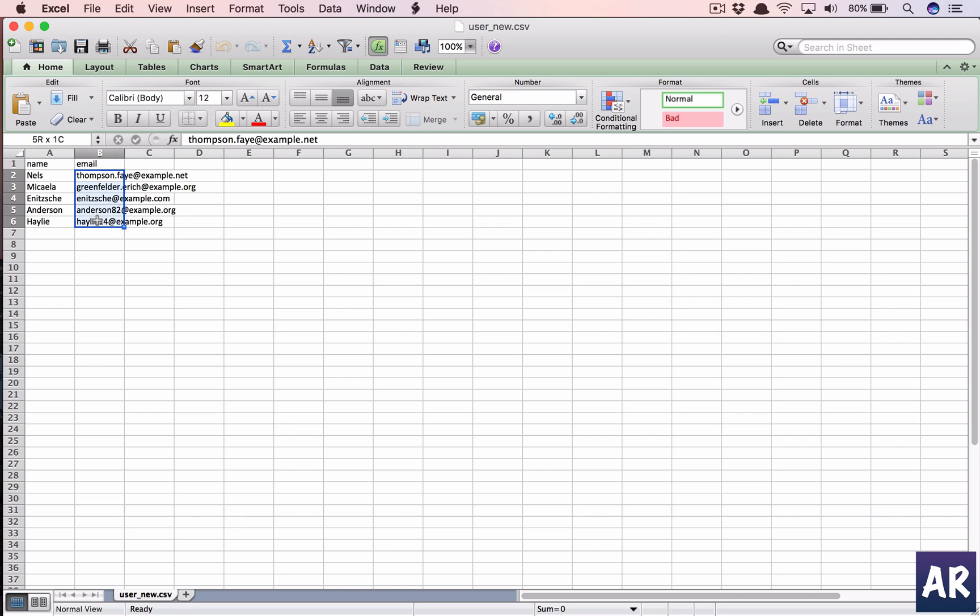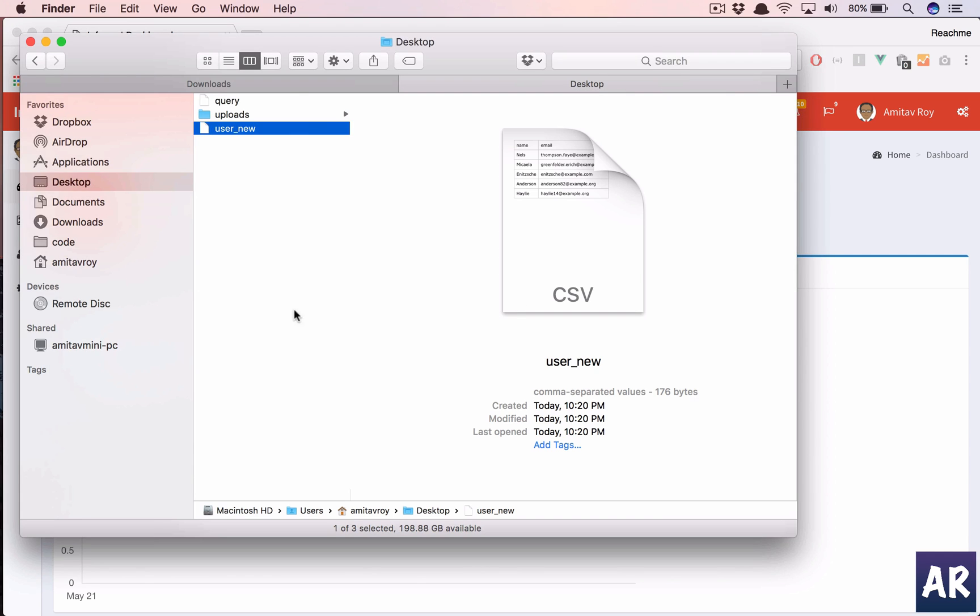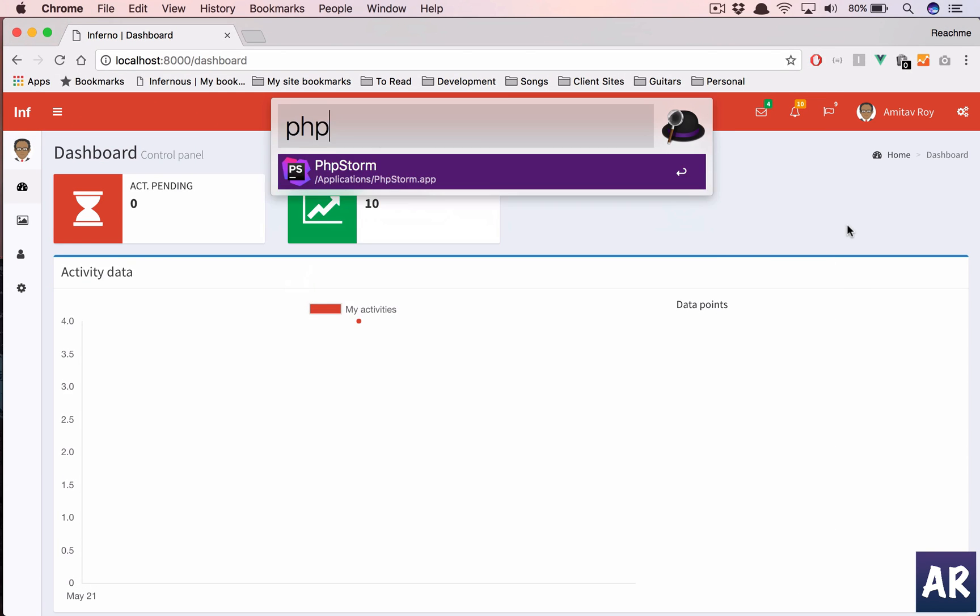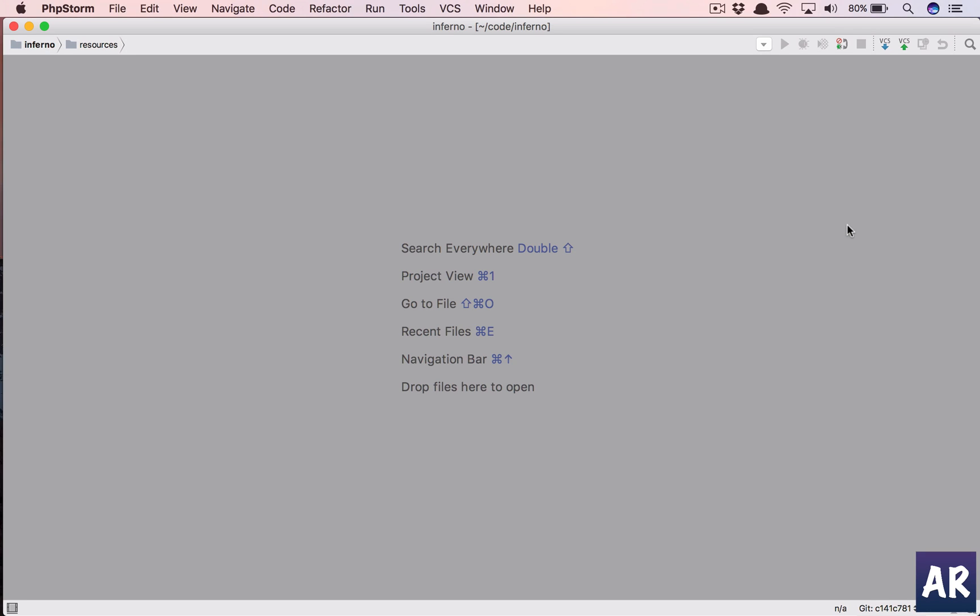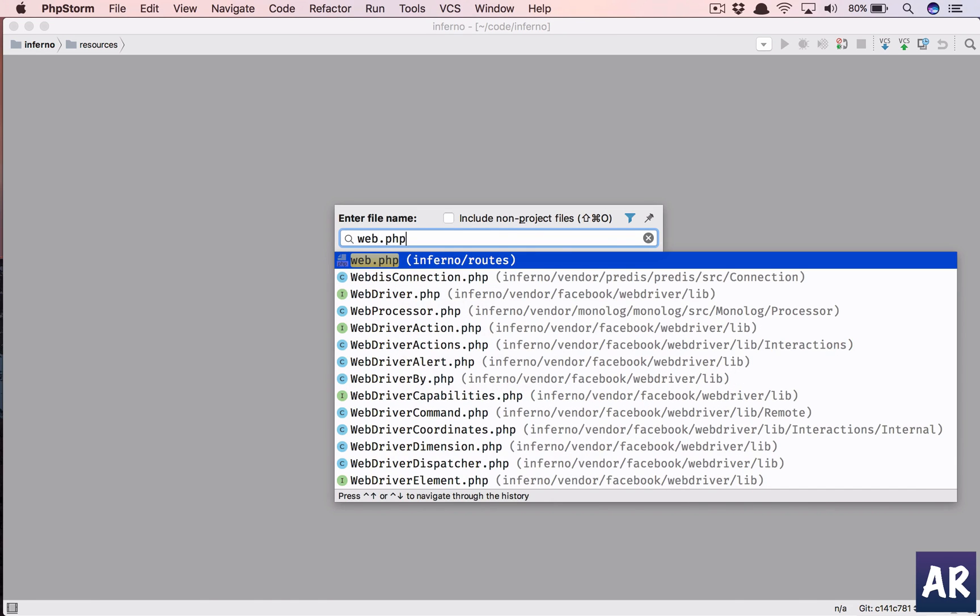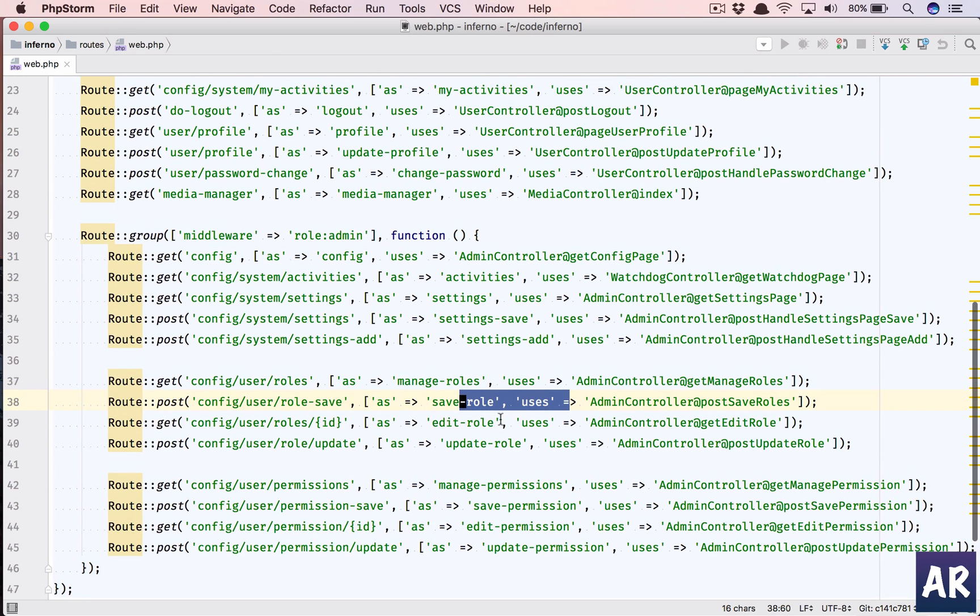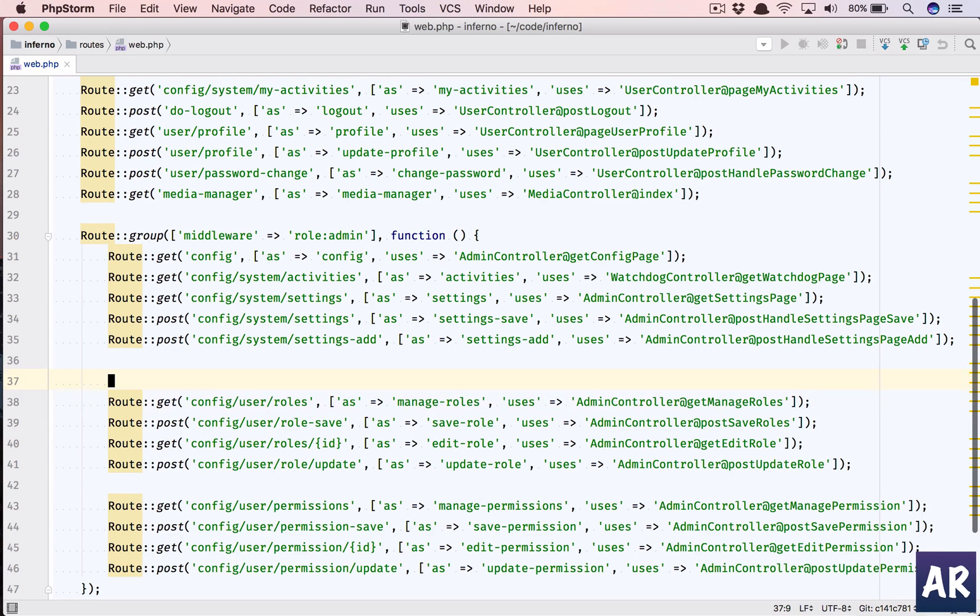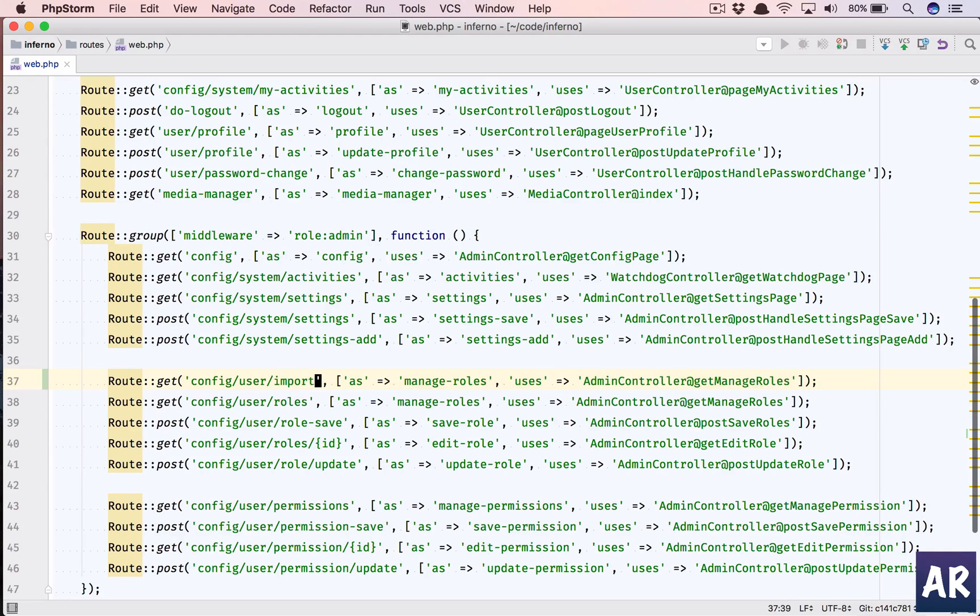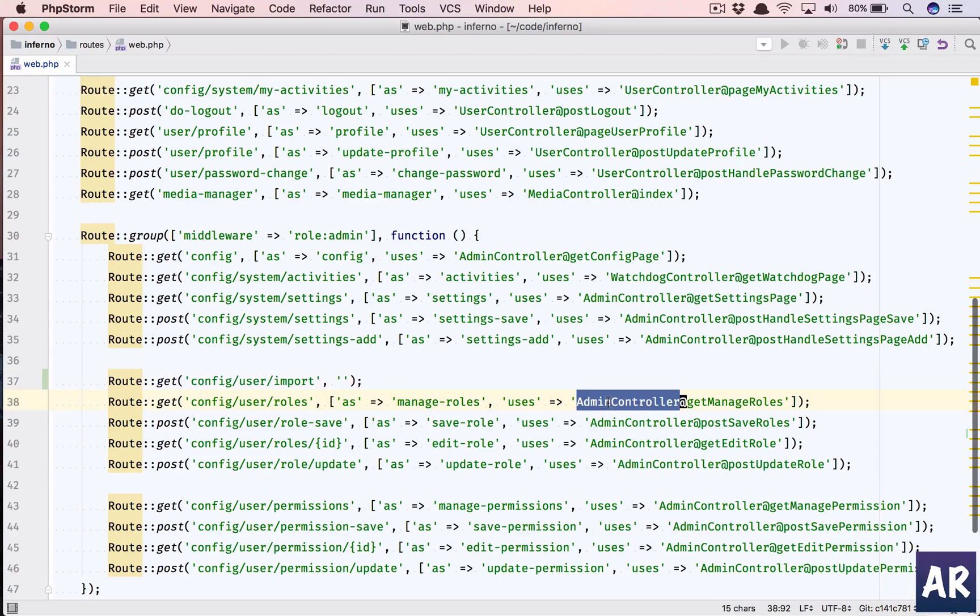I want them to be imported directly into my application. So let's create the functionality. I'm going to PhpStorm. In our web.php file, why don't we create two URLs.